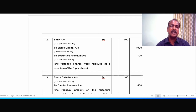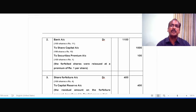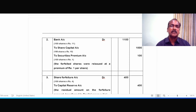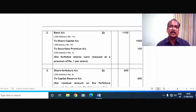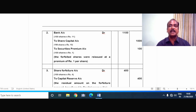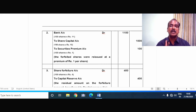Now the entry for reissue of the 100 shares. Bank account Dr. — when money comes in it has to be debited — so bank account Dr., 100 into Rs.11, comes to Rs.1,100. To share capital account, 100 into Rs.10, because the premium, if any, has to be separated — it cannot be mixed up with the capital. So to share capital account, 100 into Rs.10 equals Rs.1,000.